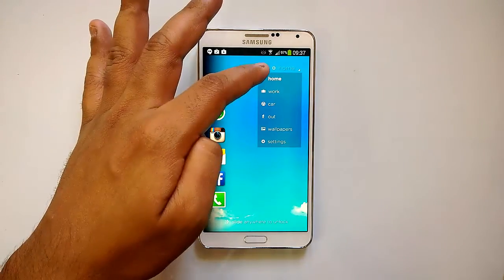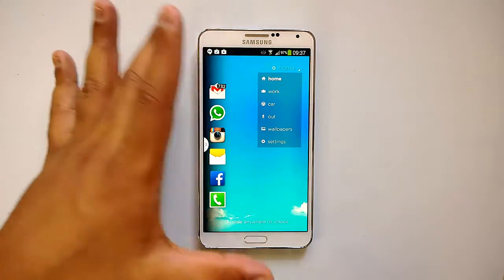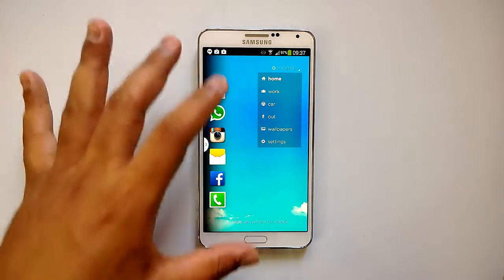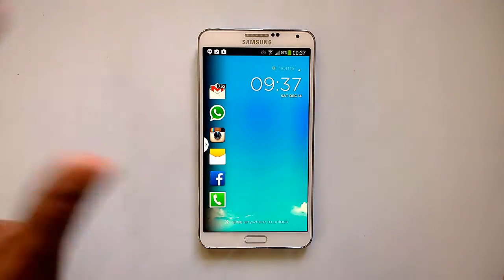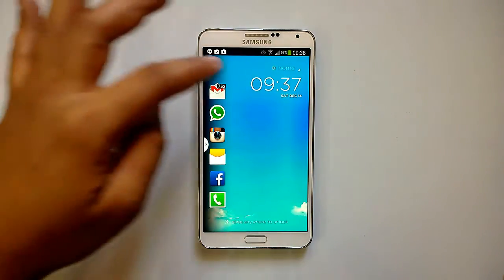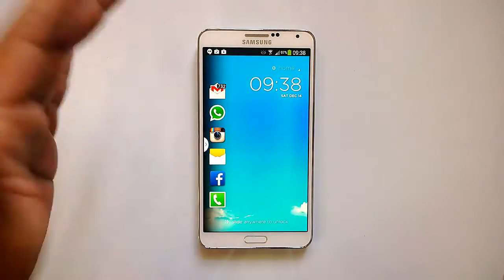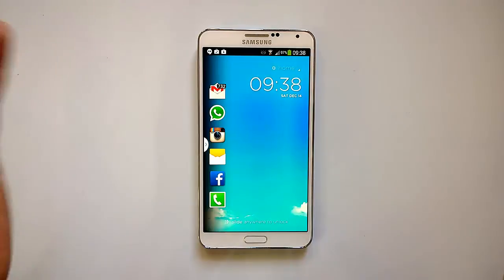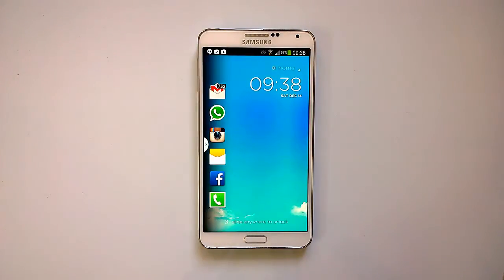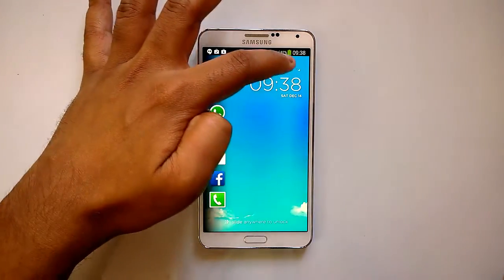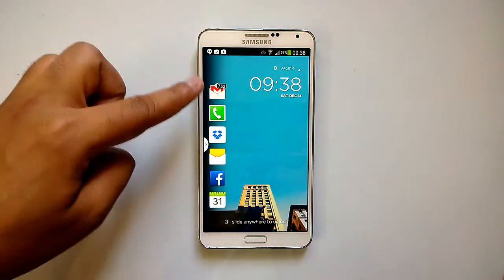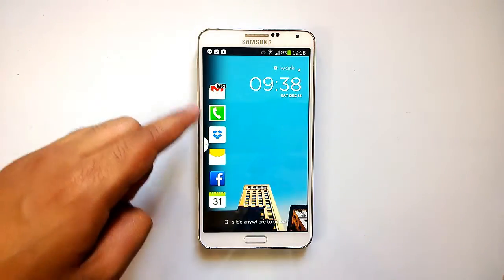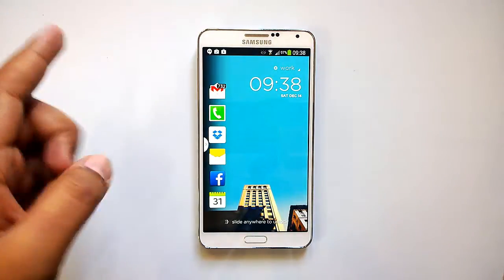You can set the home location and the work location, so whenever you move to that location the mode will automatically change. For example, right now it's in Home mode. When I move to my office location, which has already been set, the mode will change to Work mode. The apps list will change based on whatever I use at work. Right now in Work mode you can see apps have changed — I give preference to Dropbox, emails, and calendar.